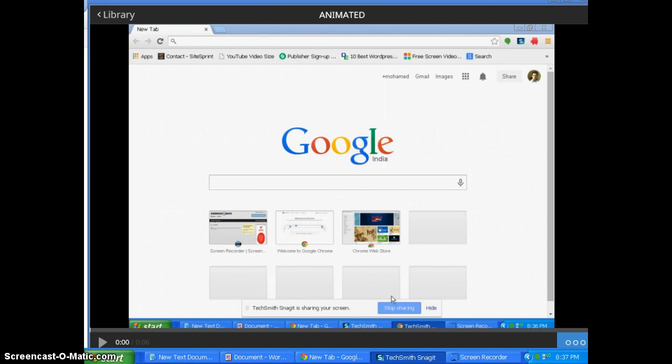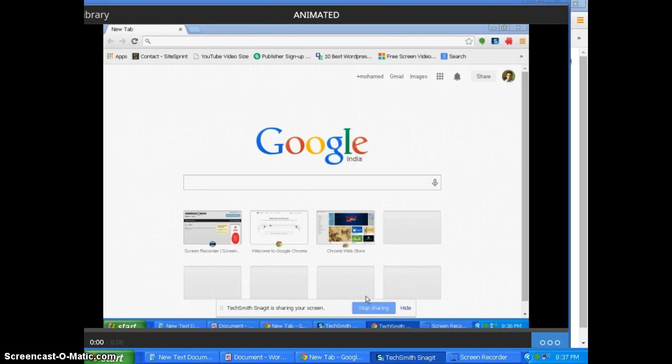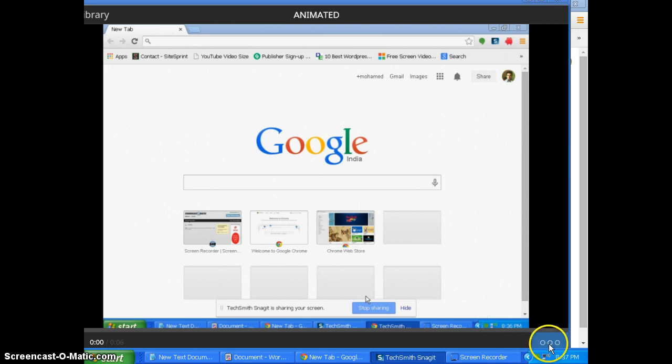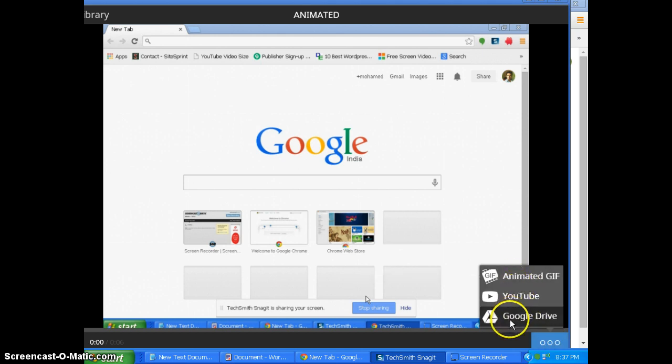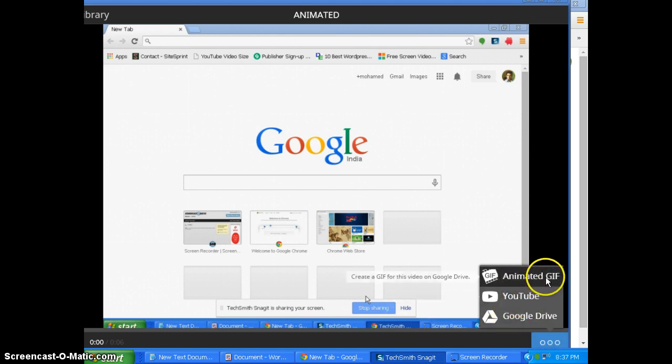So what I will be doing is you can see at the bottom of the video this 3 dotted things. So click this. So it will give you options: YouTube, Google Drive, or animated GIF.